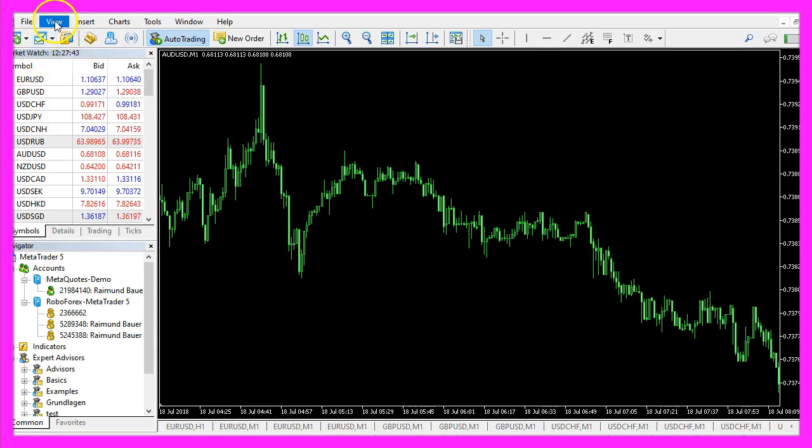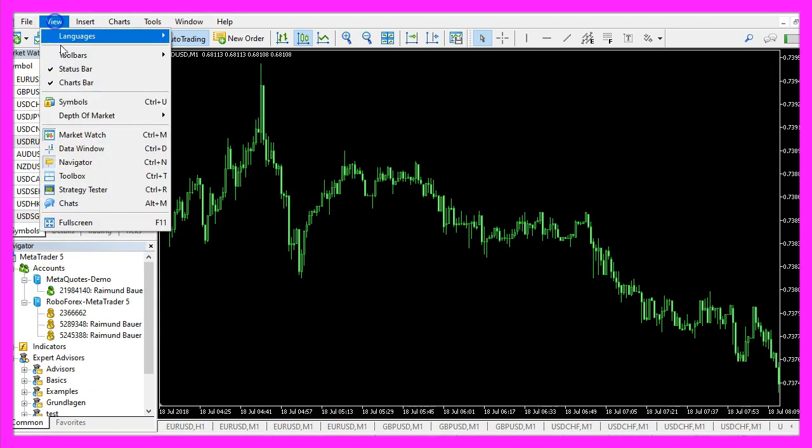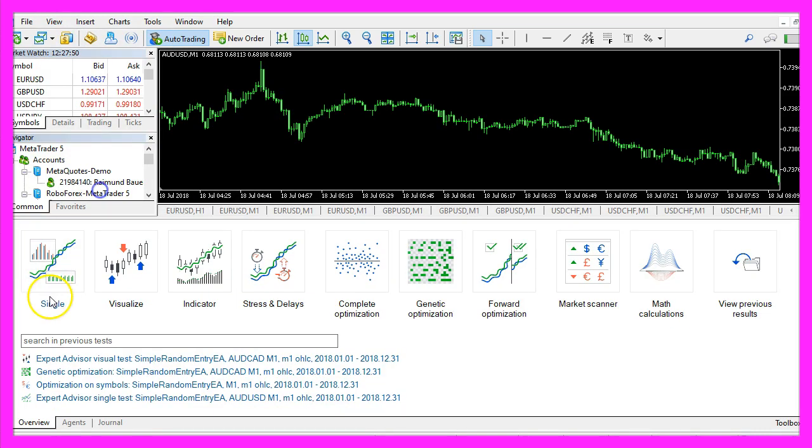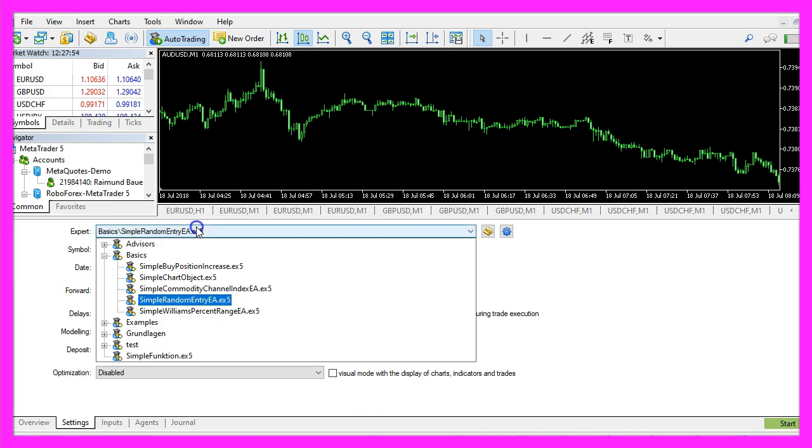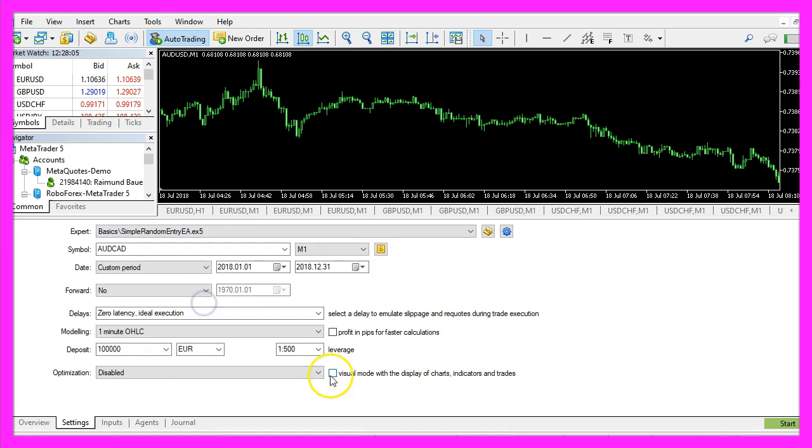Now you want to click on view, strategy tester or press ctrl and r. We want to do a single test. Please pick the new file simple random entry EA dot ex5, mark the visual mode here and start a test.